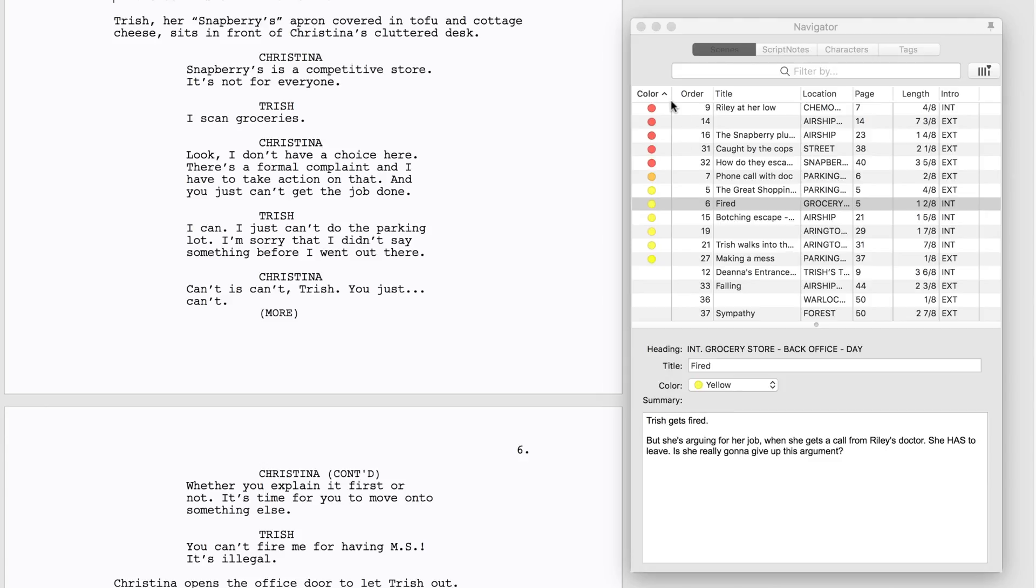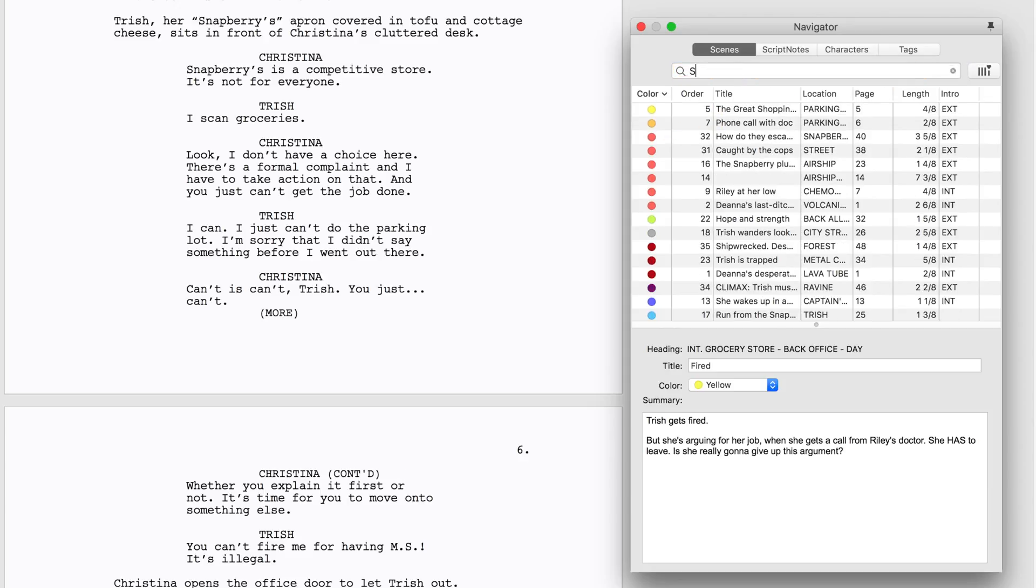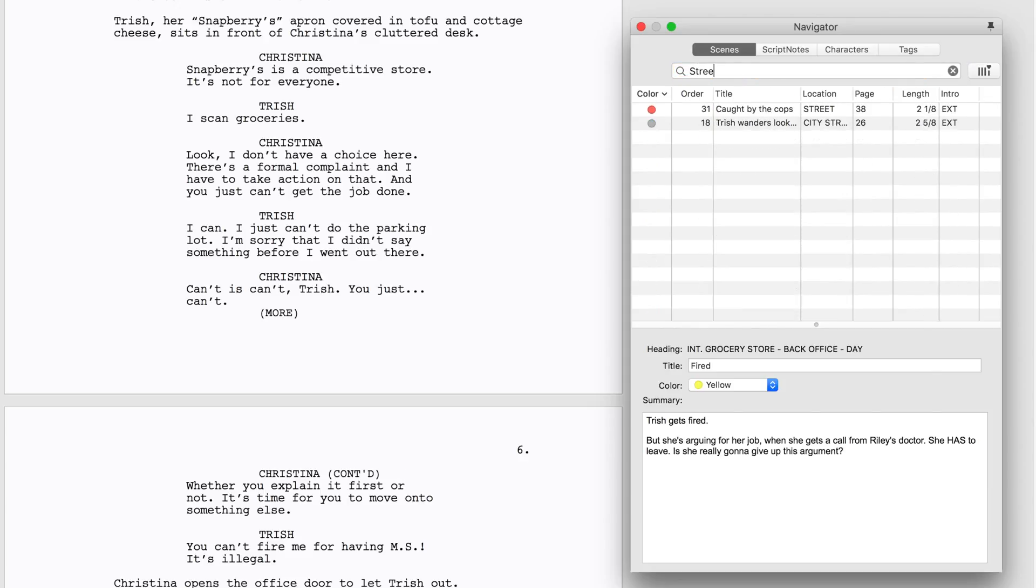The Navigator can also display Scenes based on search criteria you type into the Filter By box at the top of the Navigator panel. For example, you can search for Street, and any scene with Street in the heading will be displayed.